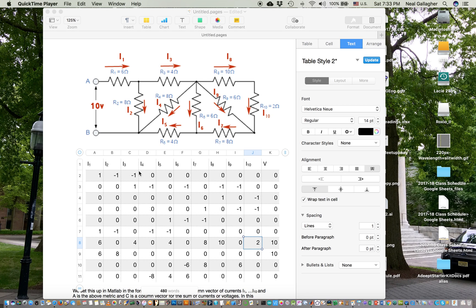Looking at this next node, I have I3 going in, and then leaving I8, I9, I6, and I4. So I can say 1 times I3 minus 1 times I4 minus 1 times I6 minus 1 times I8 minus 1 times I9 all adds up to zero. I go along the different nodes doing that.